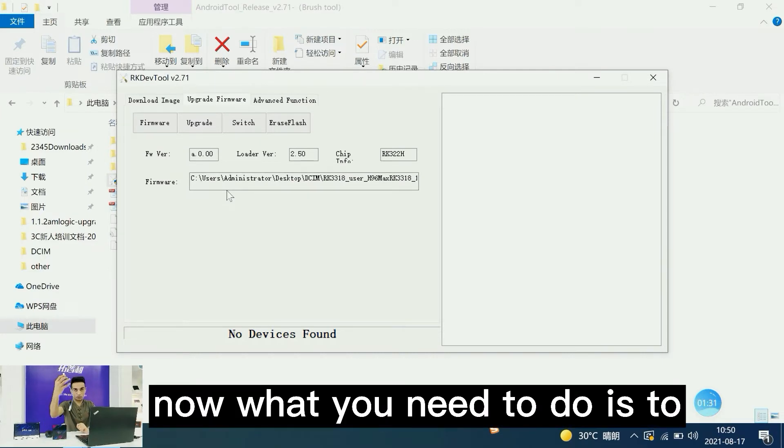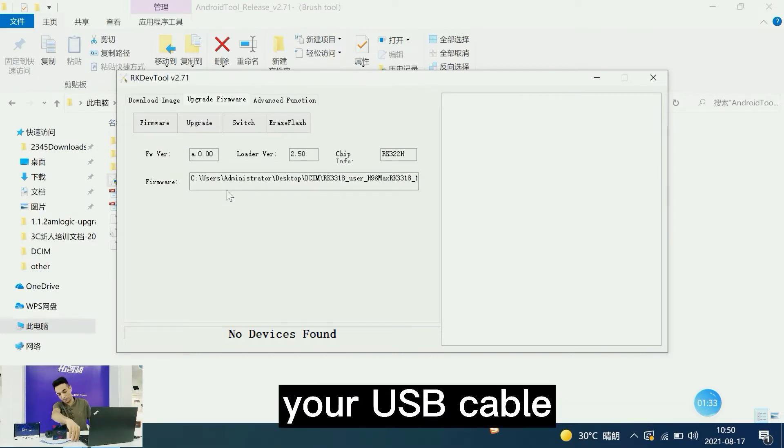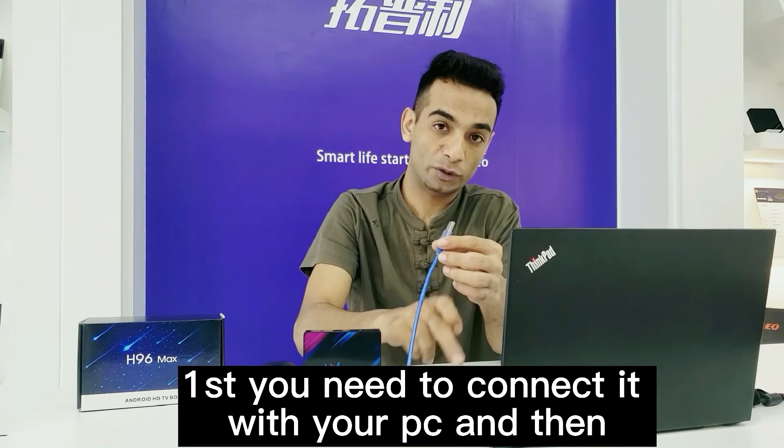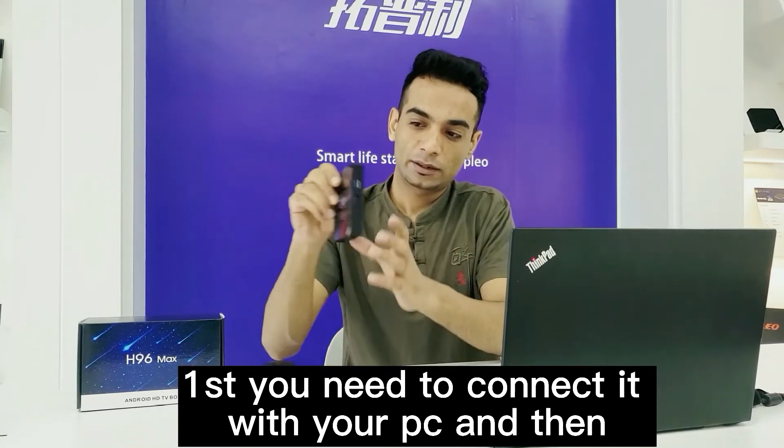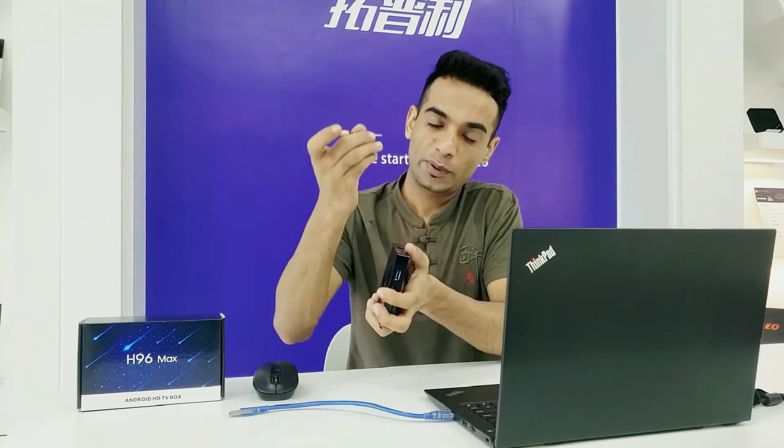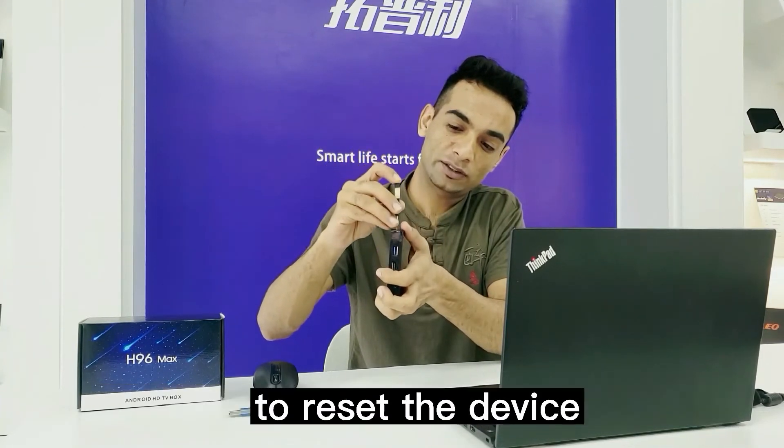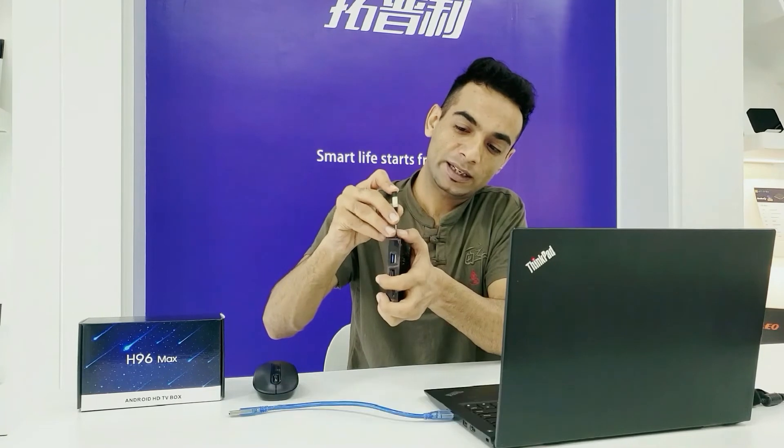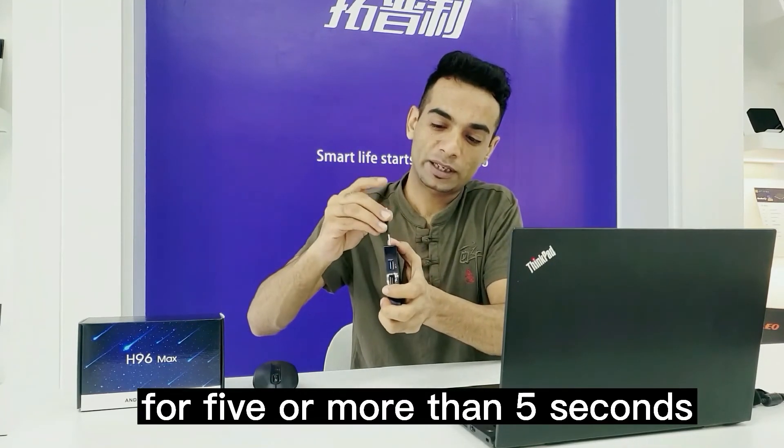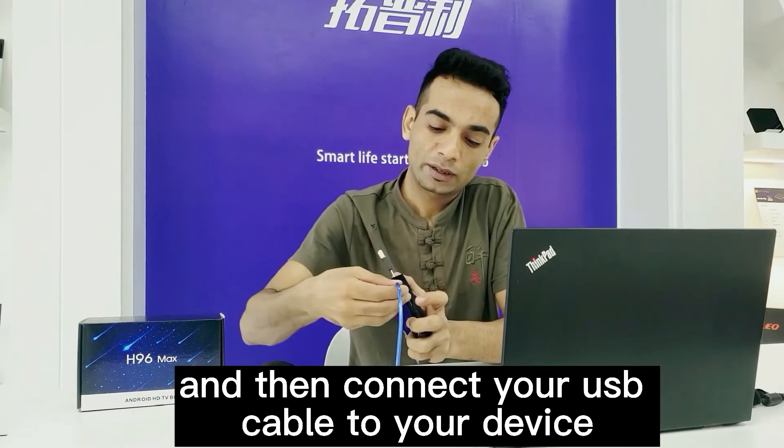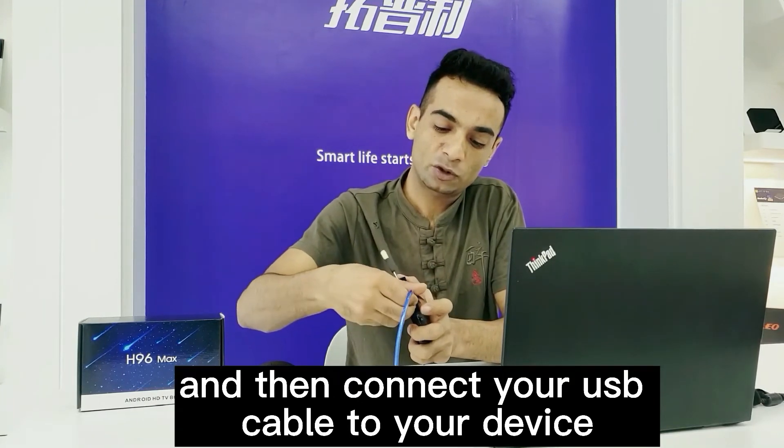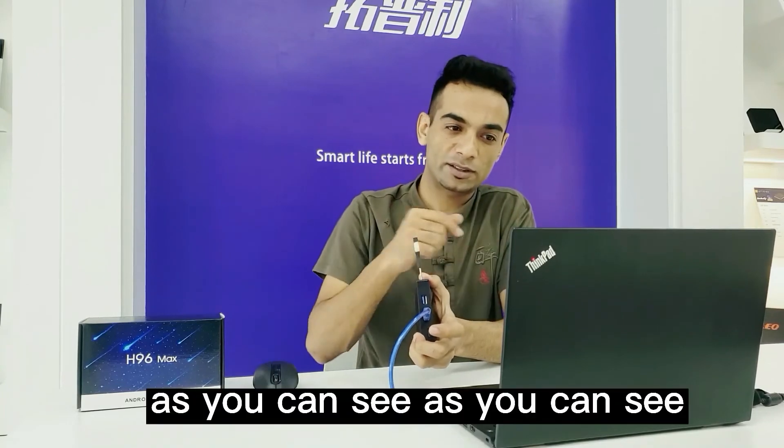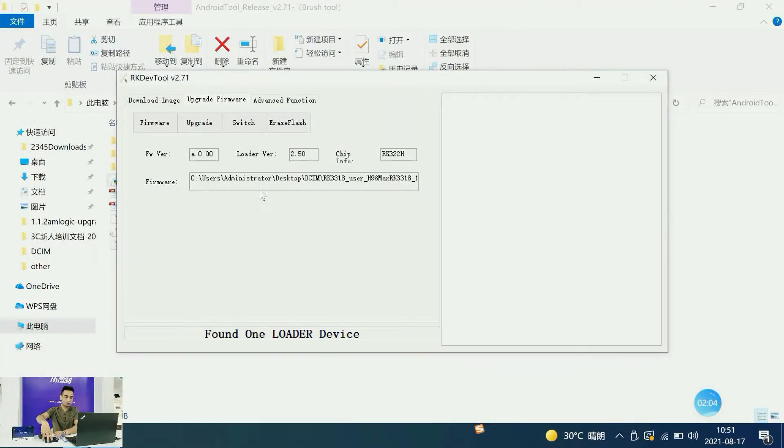Now check your USB cable and connect it to your PC first. Then take your device and the paper pin or chip pin to reset the device. Press the reset button for five or more seconds, then connect your USB cable to your device. As you can see, the device is connected.